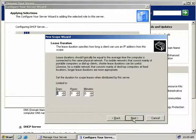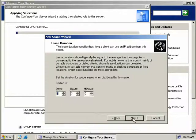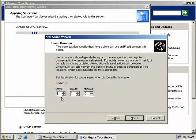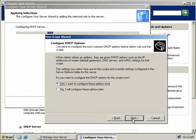Now we can set the lease duration. The lease duration defines how long a client can use an IP address supplied from our DHCP server before that address is returned to the pool of available IP addresses. It defaults to eight days, which is fine, so we'll click Next.